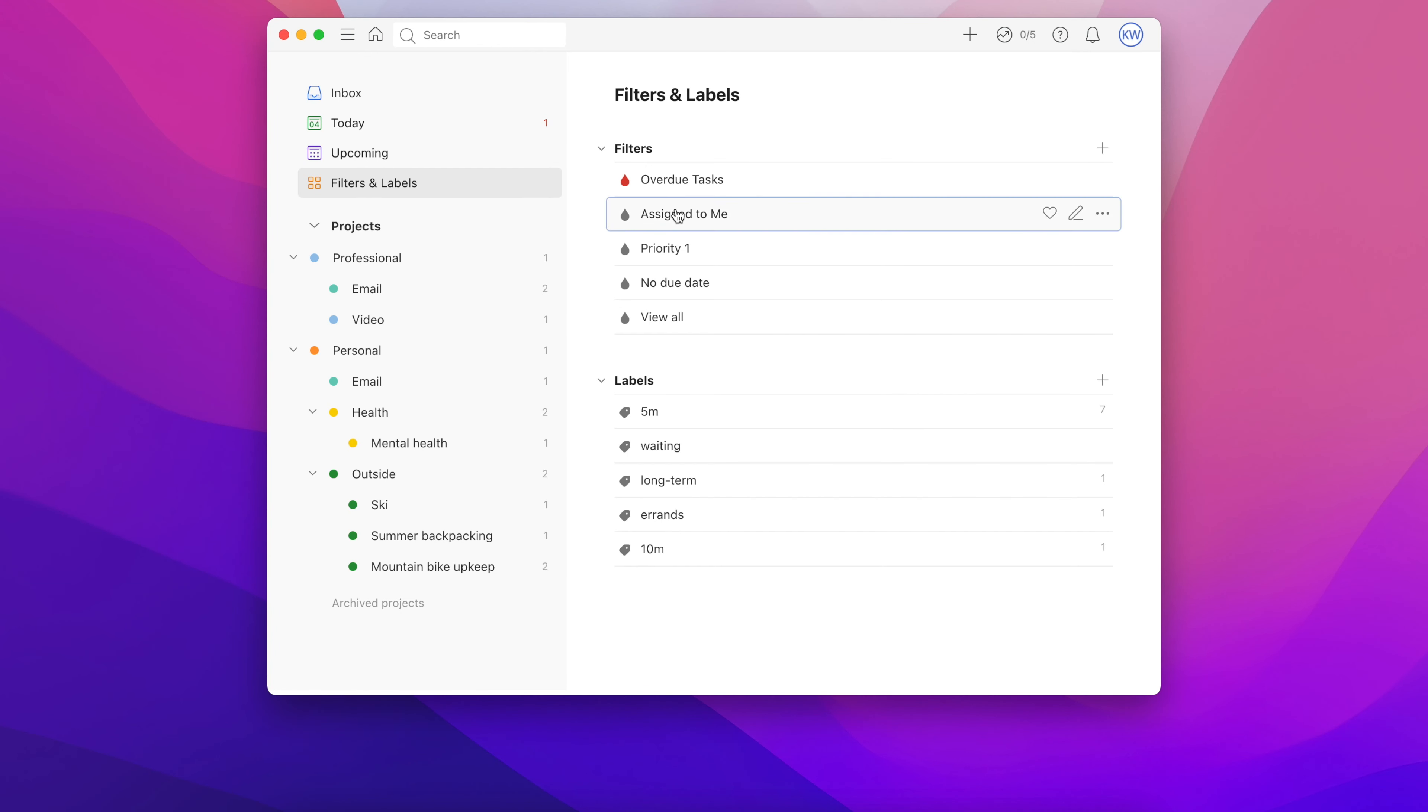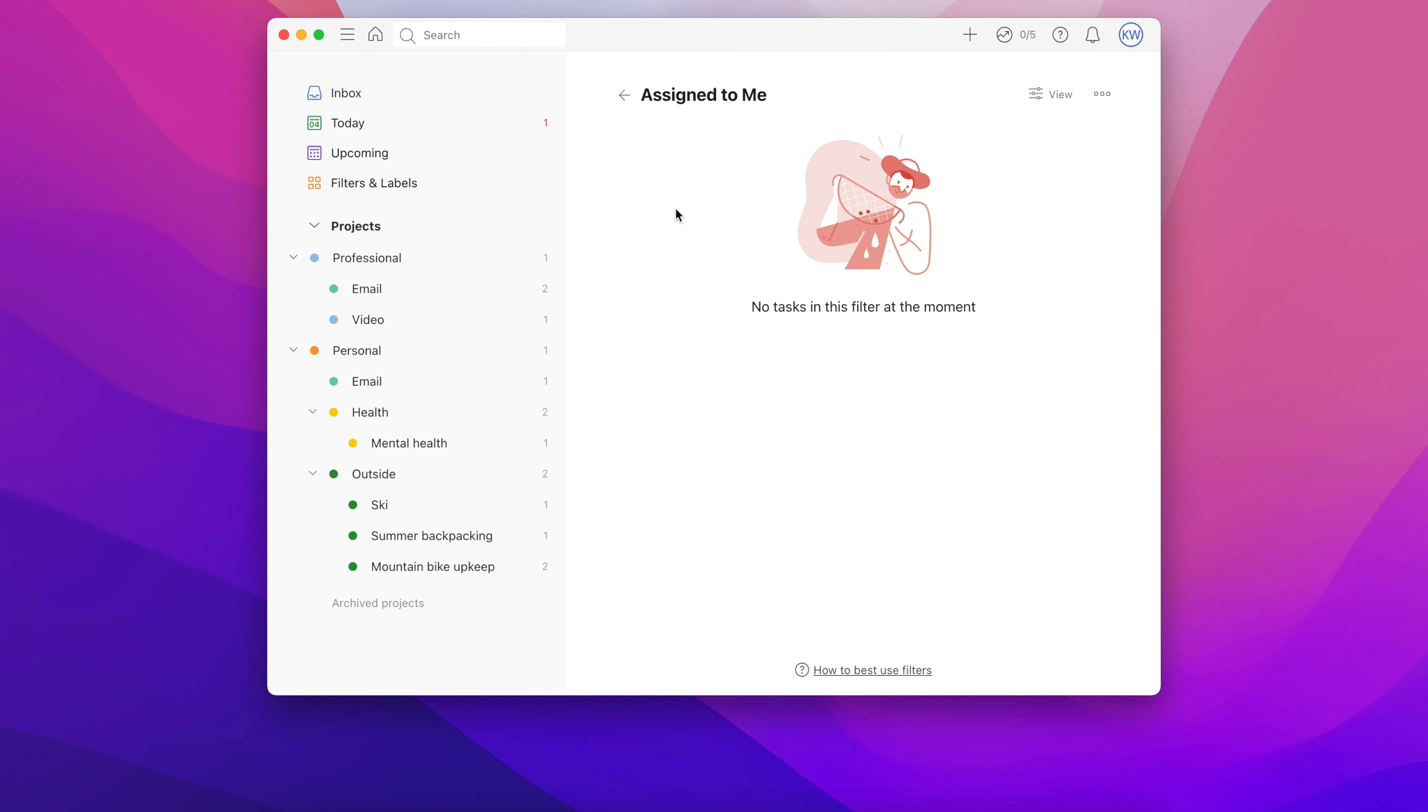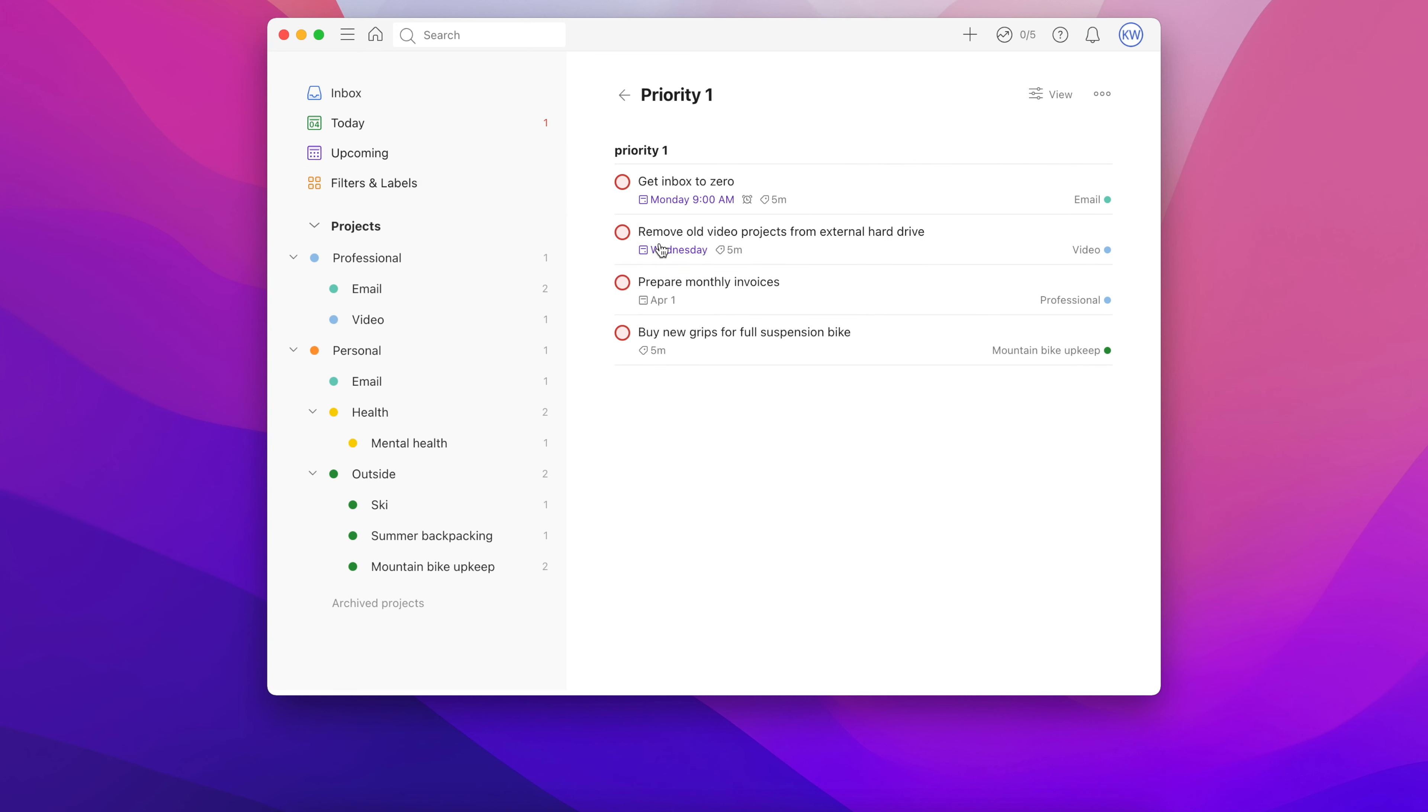First, let's look at some of the filters that are built into Todoist by default, since these are useful all on their own. Assigned to me only lists tasks that are assigned to you. Priority one lists tasks that you've assigned a priority of one to.